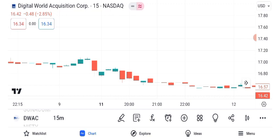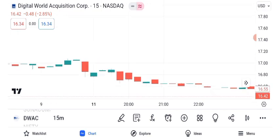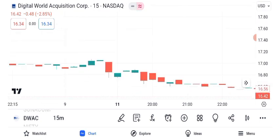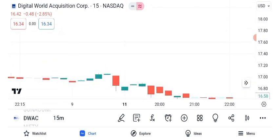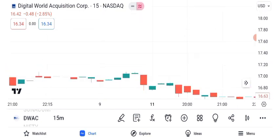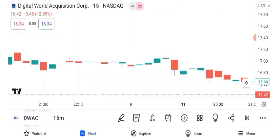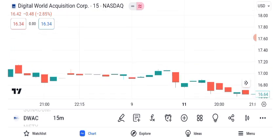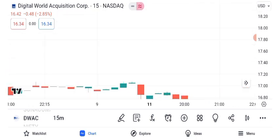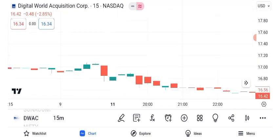Identifying resistance and support levels is pivotal for traders. DWAC's current resistance is at $X, while the support level is at $Y. These levels can help you set entry and exit points. Moving averages offer additional guidance. The 50-day and 200-day moving averages reflect short-term and long-term trends. A golden cross, where the 50-day crosses above the 200-day, can signal a bullish trend.